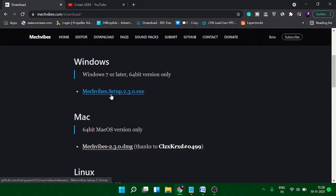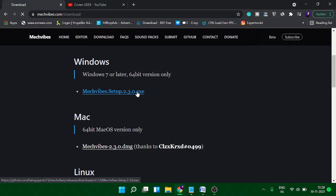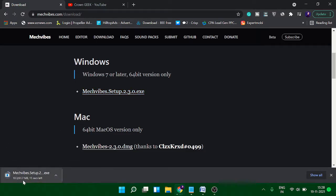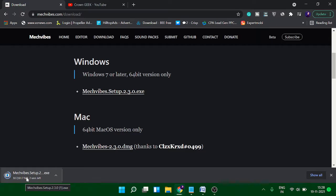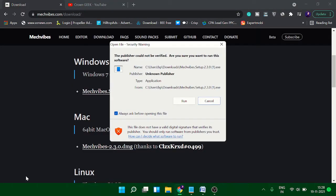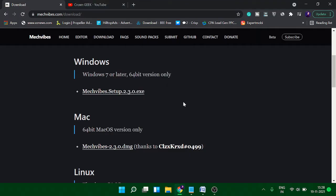I'm using Windows, so I will go with this one - Mechvibes Setup 2.3.0.exe. It's 61.7 MB, and if you have a good connection, it won't take much time. Once you download it, just click on it and then follow the same instructions that you do with almost every software. Click on Run.